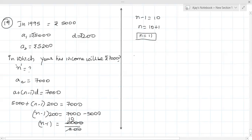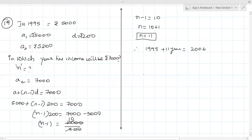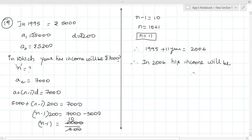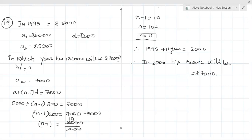After 11 years his income will be 7000. That means 1995 + 11 = 2006. Therefore in 2006, his income will be rupees 7000. Understood? Yes sir. Okay fine.